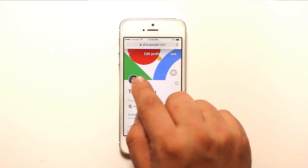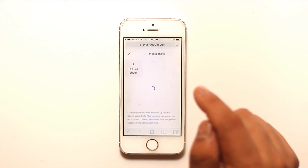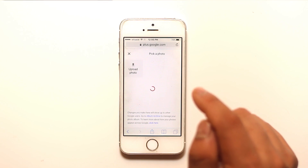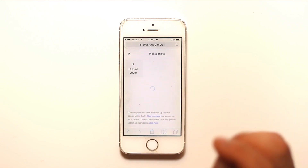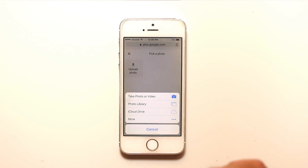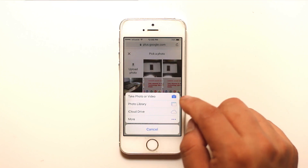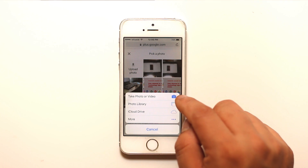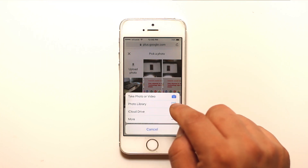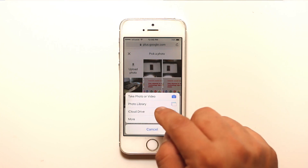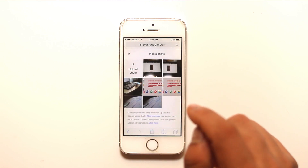Tap on the picture and then select Upload Photo. You can choose how to upload: take a photo or video, select from Photo Library, or select from iCloud Drive. I will go to Photo Library.